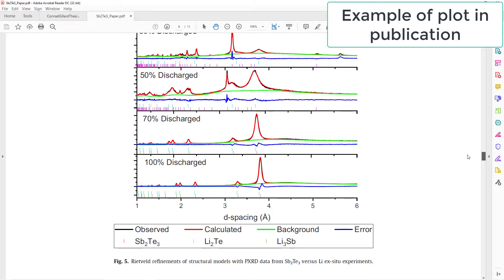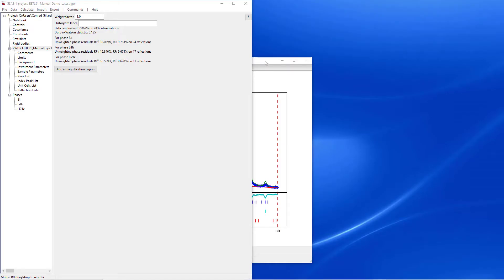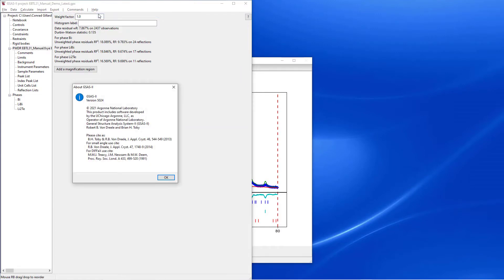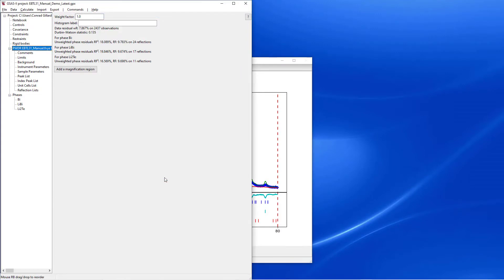Therefore, I added a feature to GSAS2 enabling plots to be directly exported to Origin. In order to use this feature, users must first ensure they are using version 5023 or later.